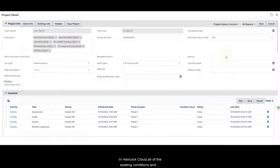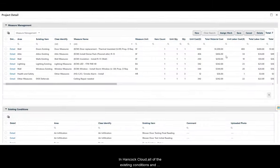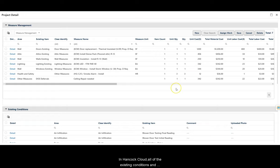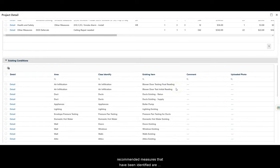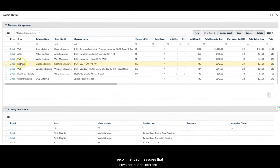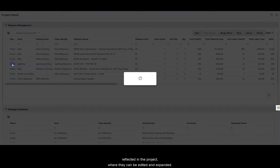In Hancock Cloud, all of the existing conditions and recommended measures that have been identified are reflected in the project, where they can be edited and expanded.